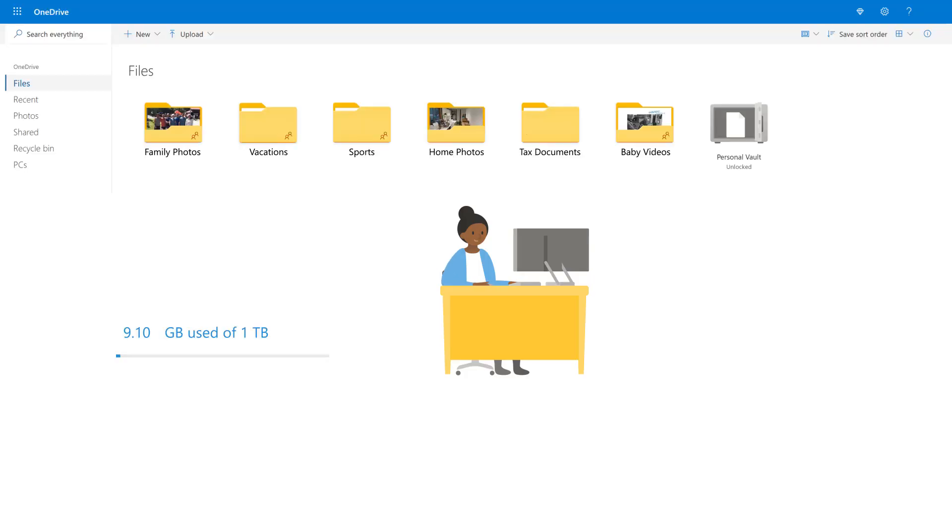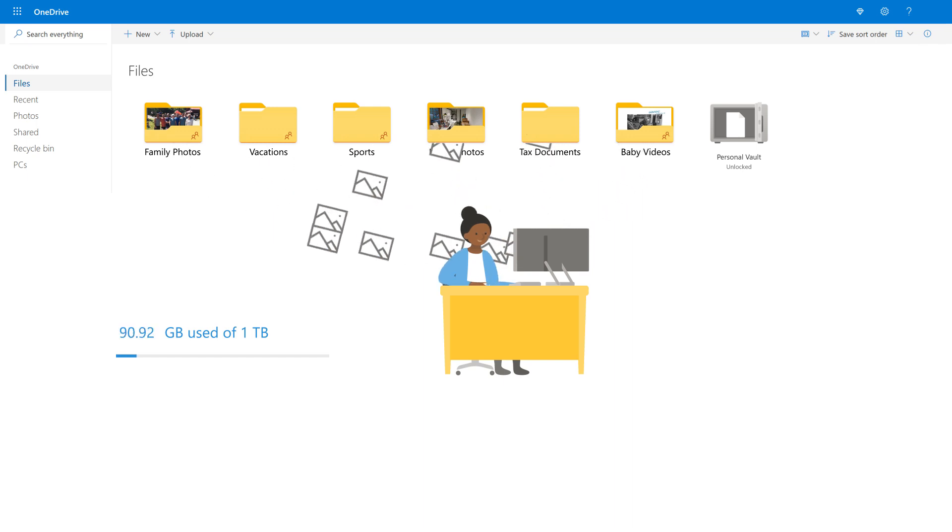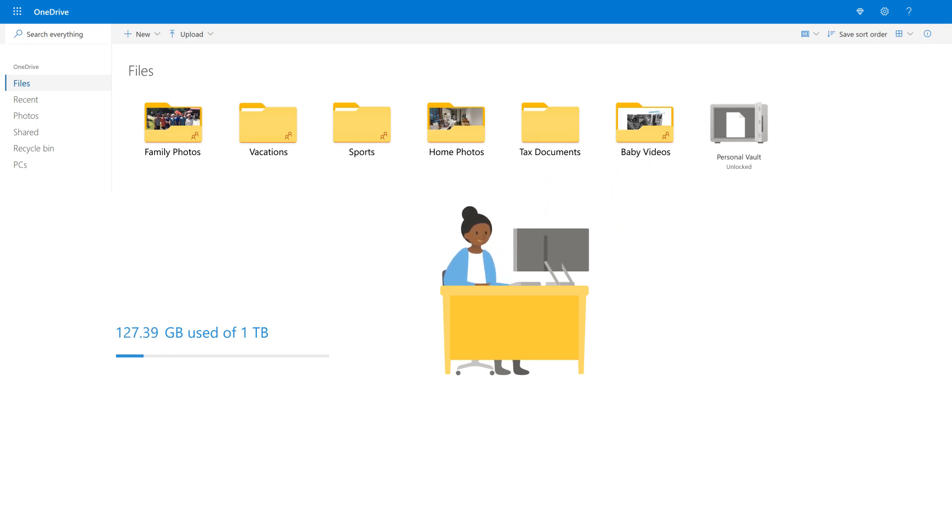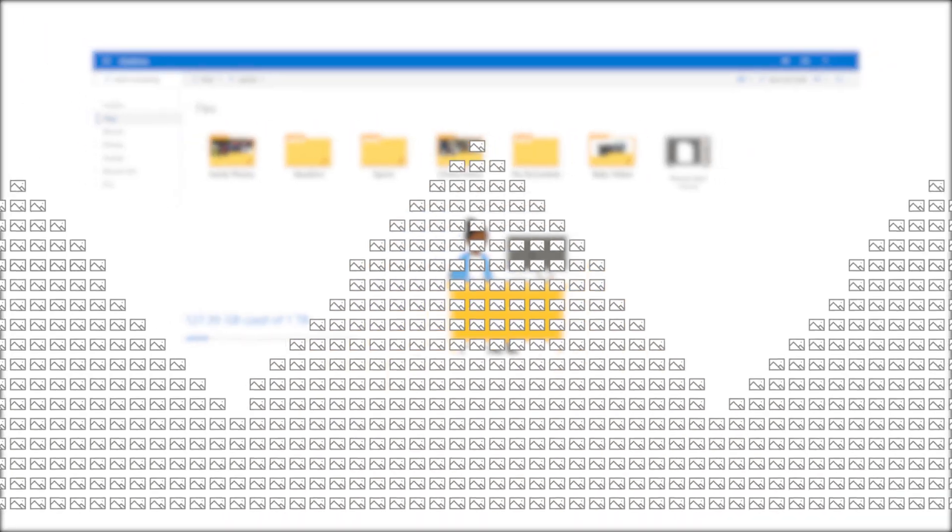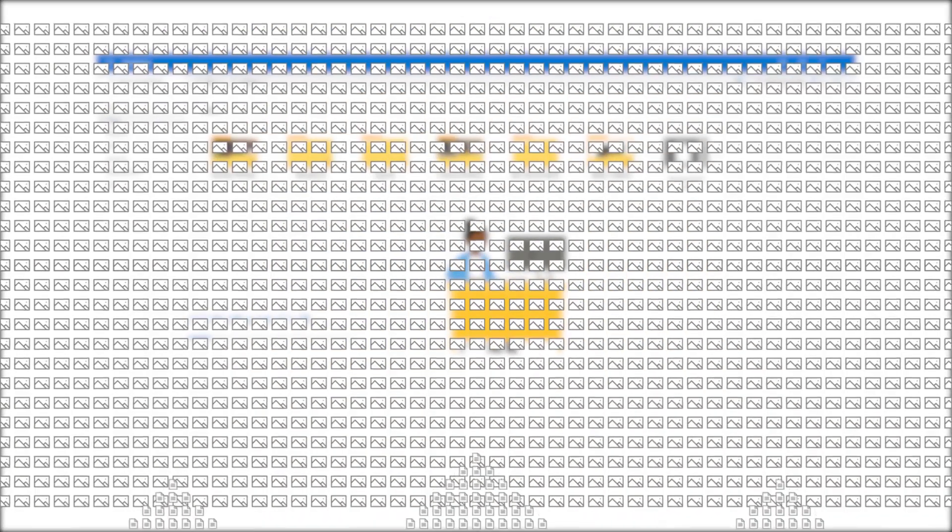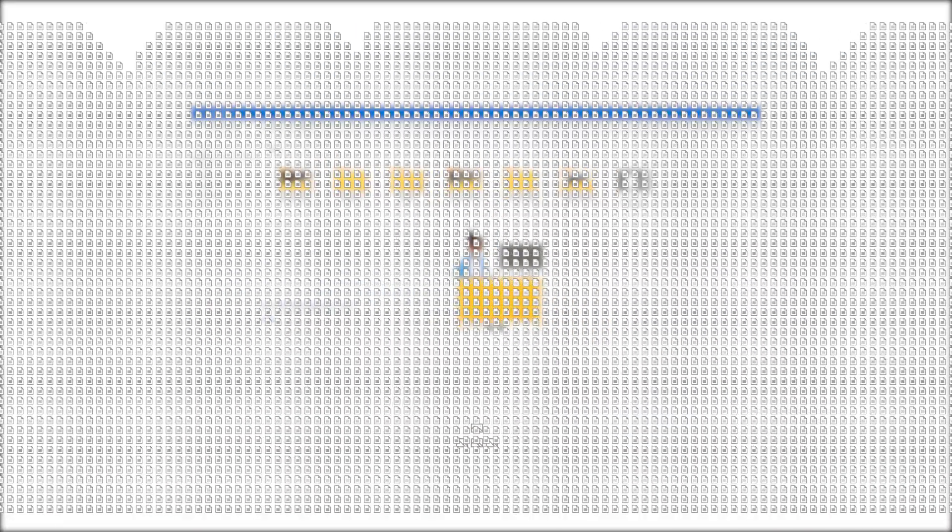As a subscriber, securely store all your files, photos, and documents with one terabyte of cloud storage in OneDrive. That's like 300,000 images or a million documents.